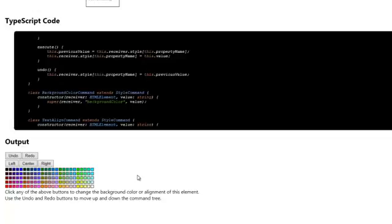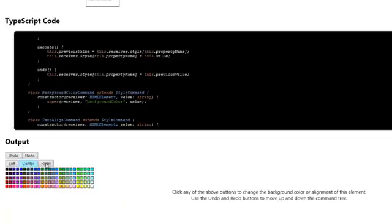What happens here when I click any of these buttons? For example, the center button. As you will notice, it will center my text. But it does that through the invoker, and the invoker now keeps that command in its record of commands.